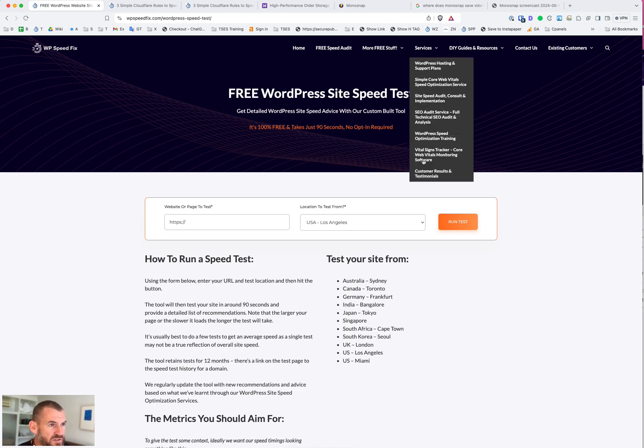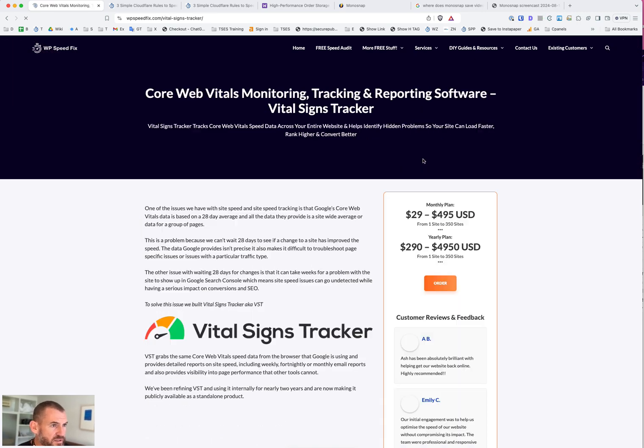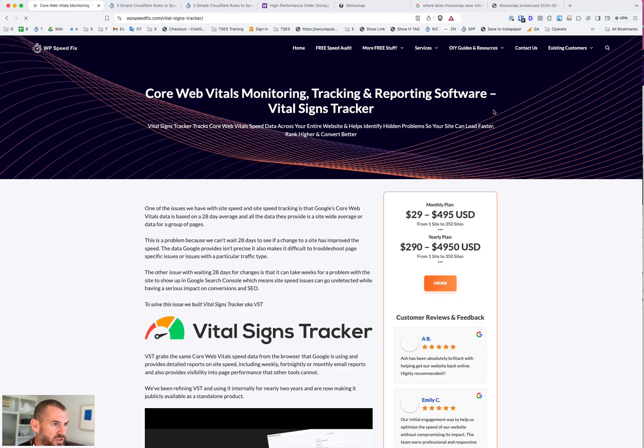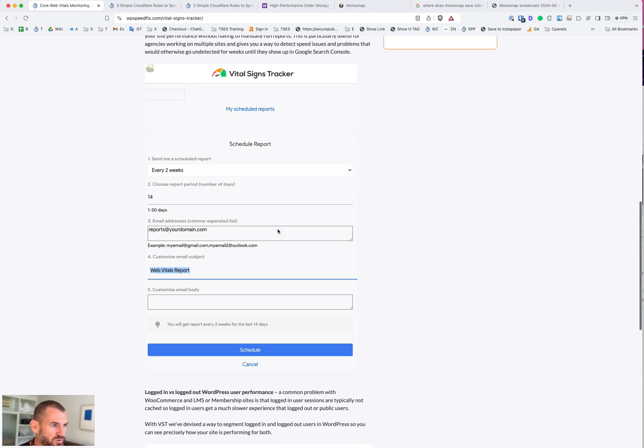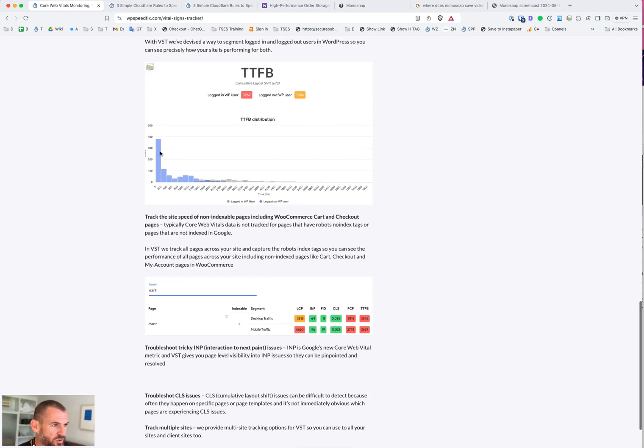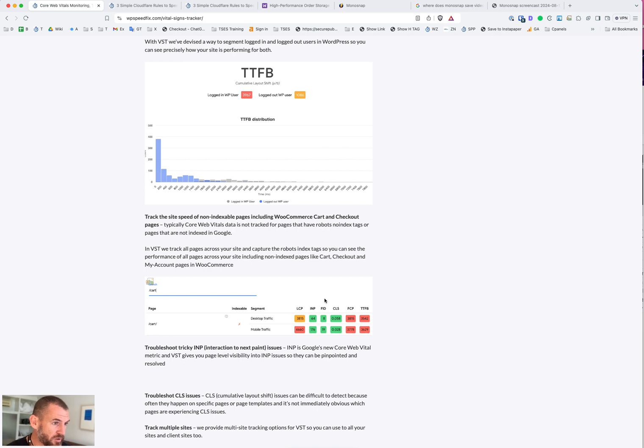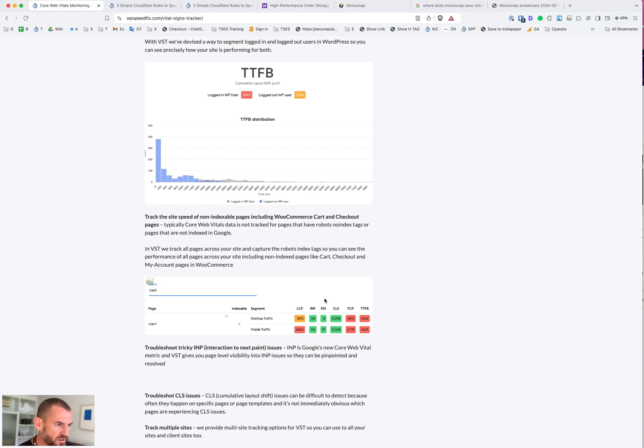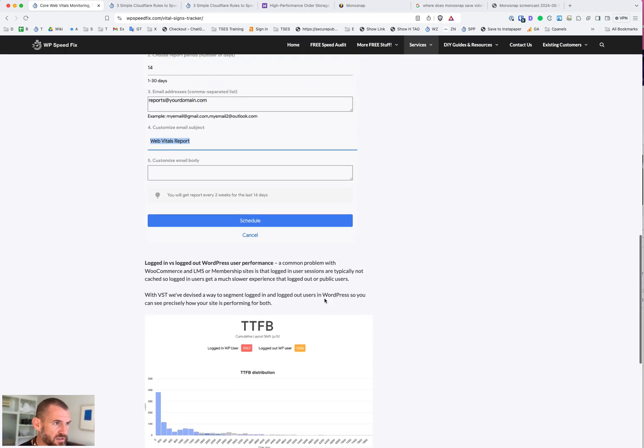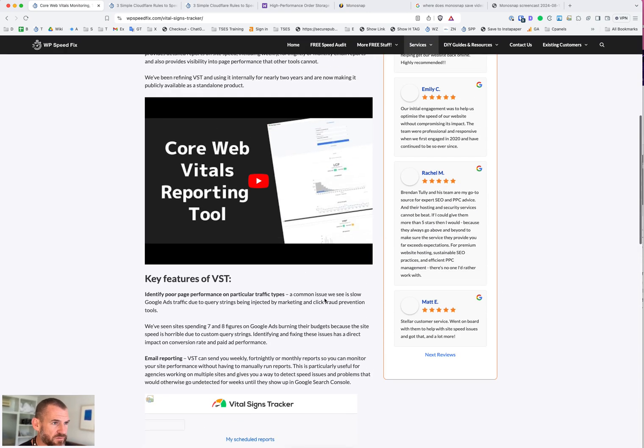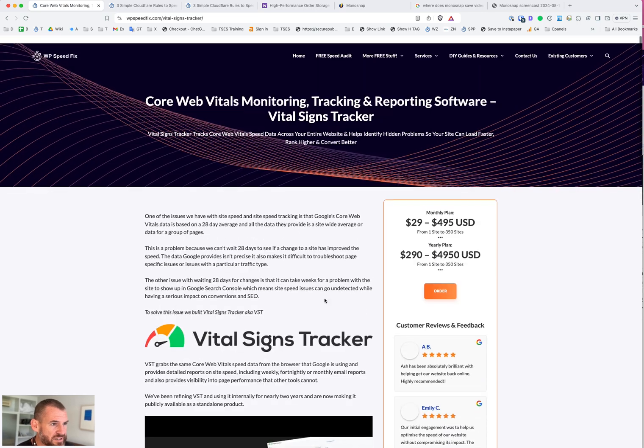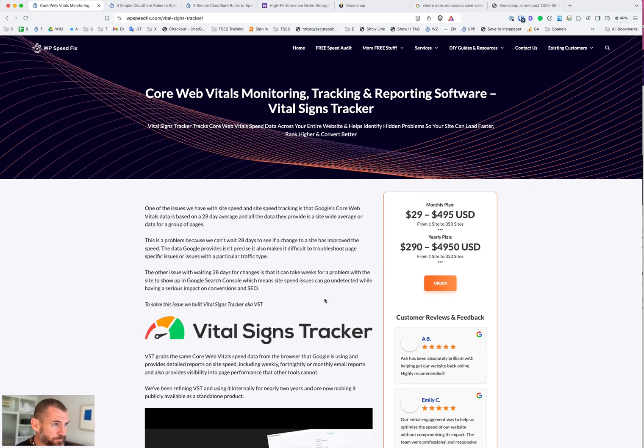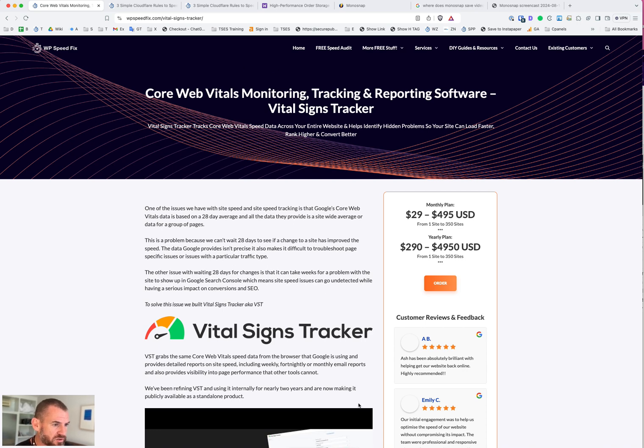We also have our VitalScience tracking software. This is our application, a custom built tool that will track the Core Web Vitals data at a very granular level. It'll help you dig up issues like slow cart, slow checkout on WooCommerce membership sites. It'll be able to tell you the speed of logged in users versus logged out users and basically troubleshoot weird and wonderful speed issues that you're having with your site. So that's worth checking out as well. Very cost effective. If you have any questions post in the comments below, happy to come back to and elaborate. We'll have links to everything in the description too. Cheers, we'll see you next time.